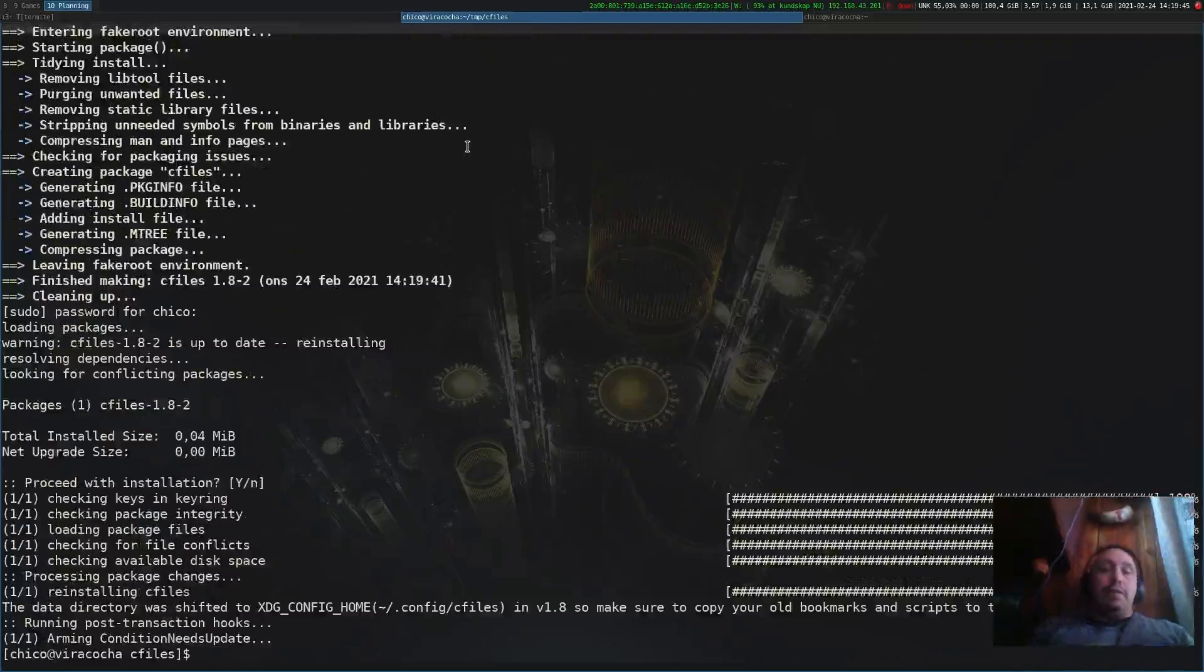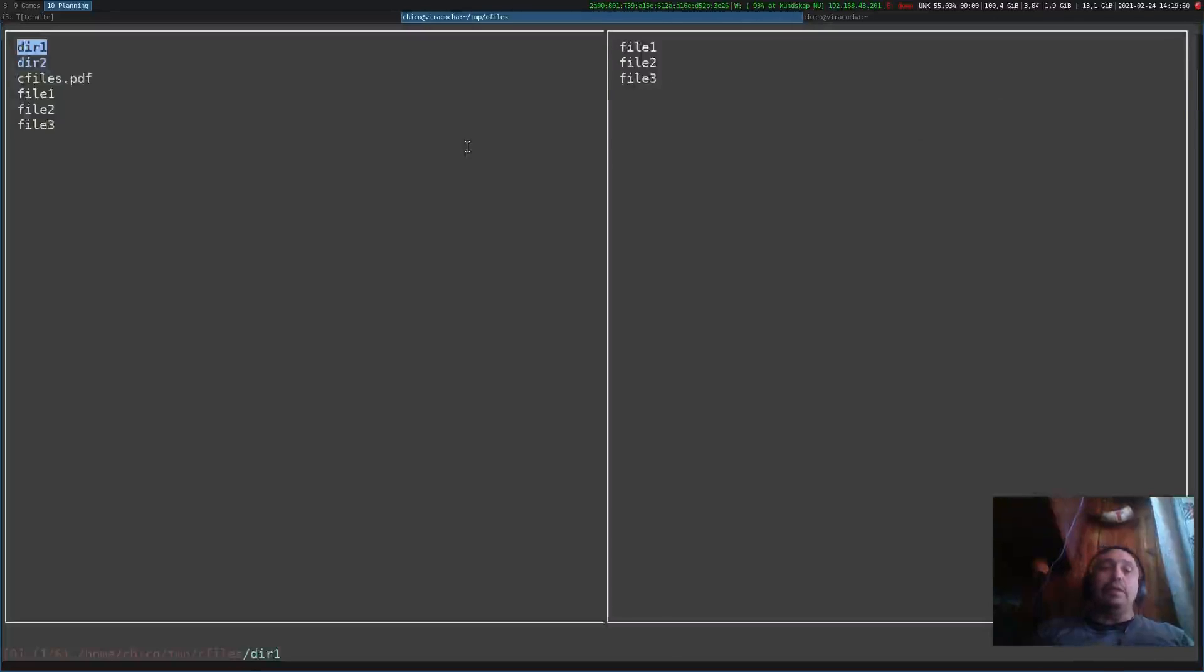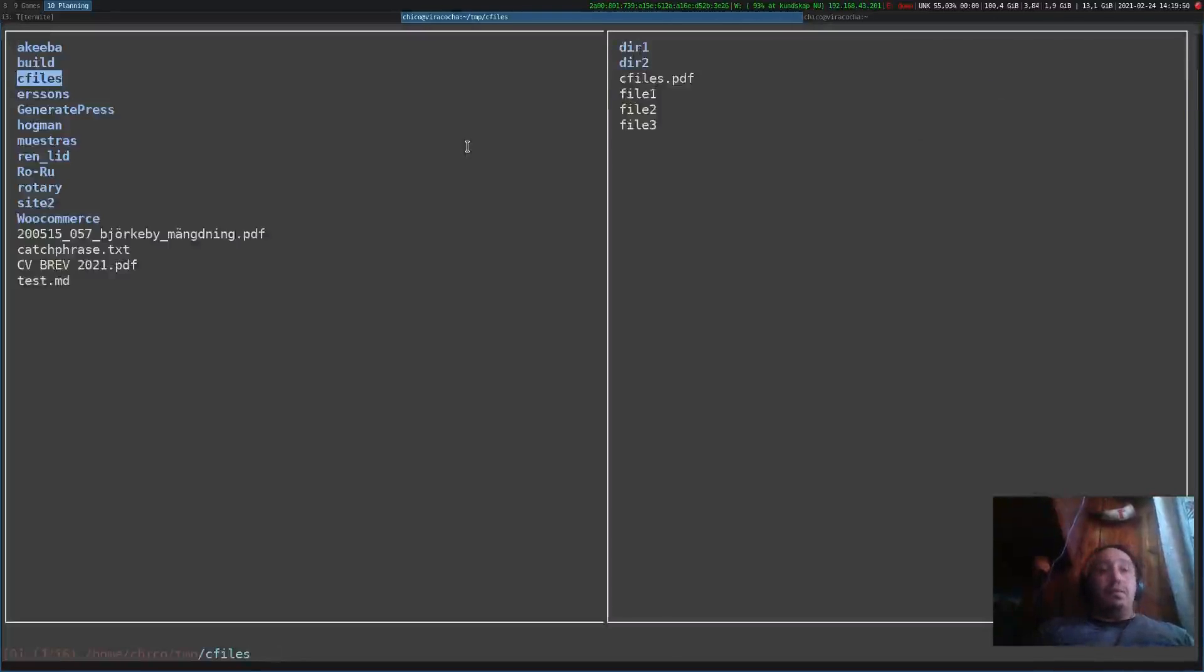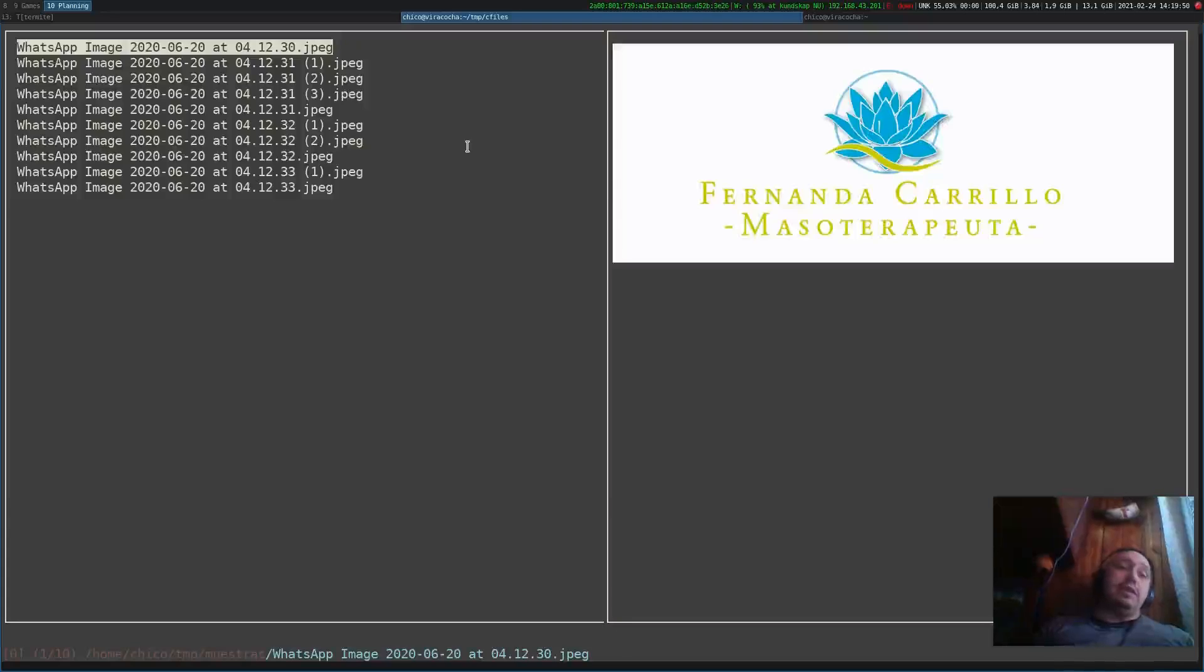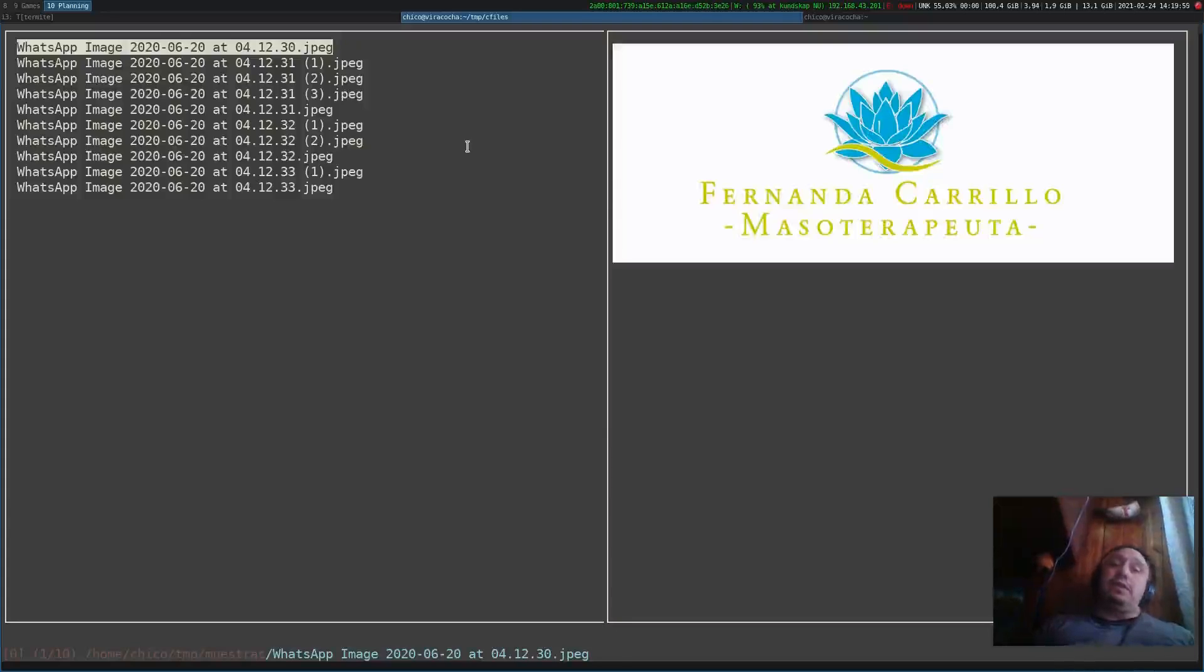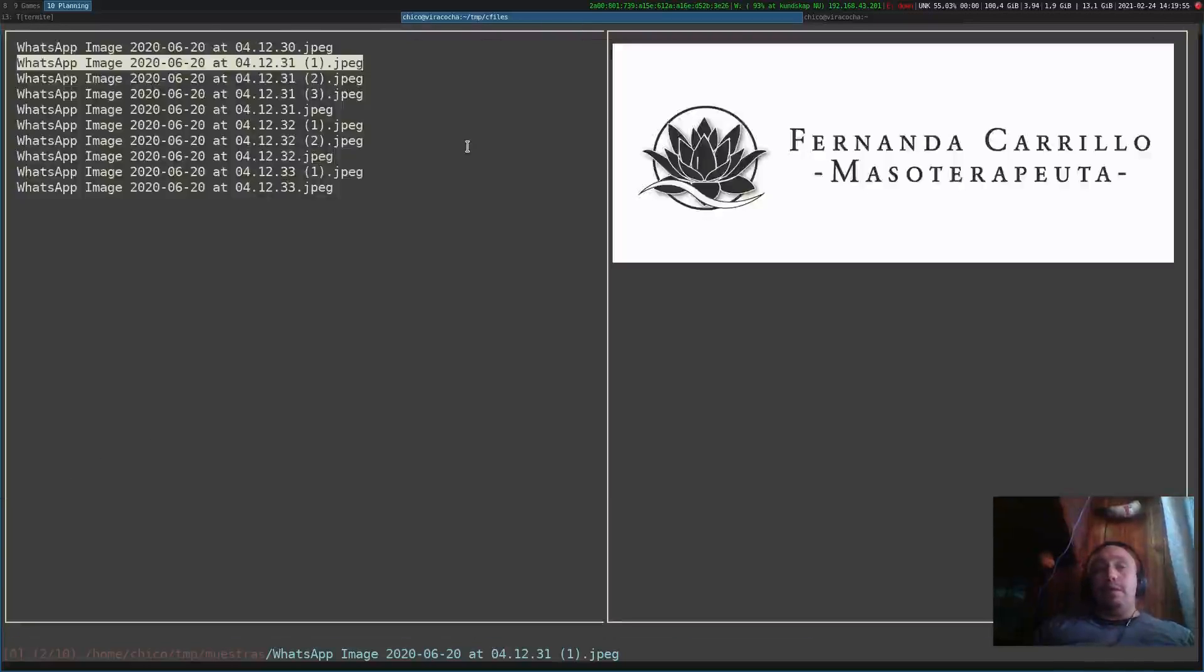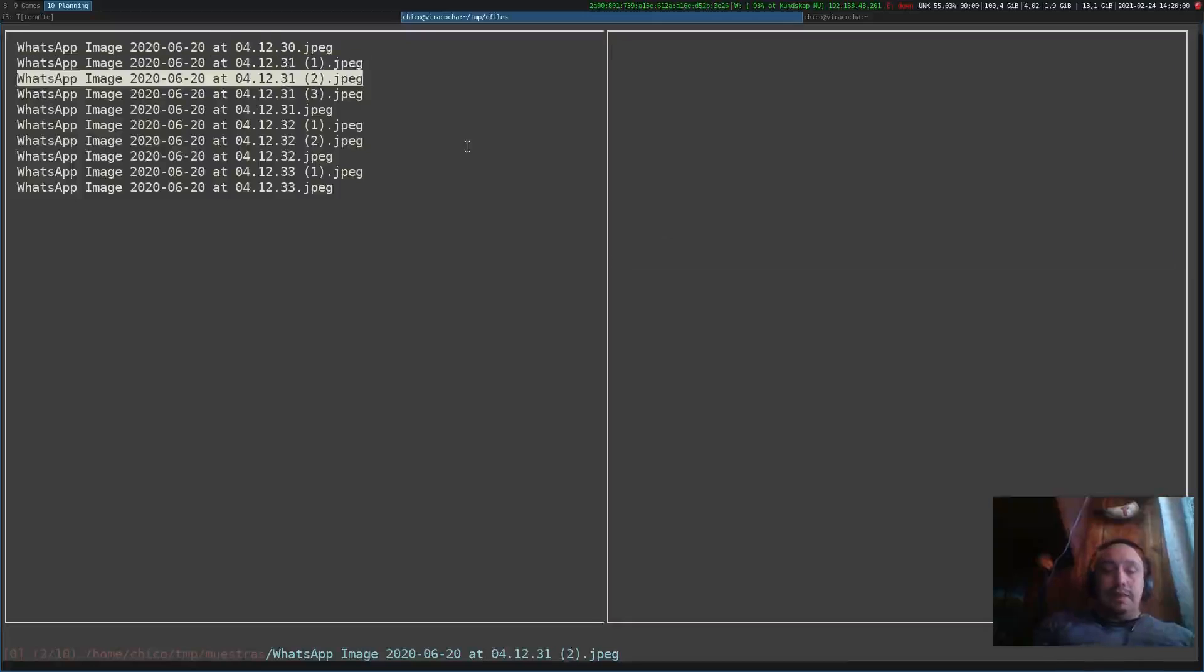Let's show the PDF previews. Set them to one. My magic password. Let's open cfiles again. For now, if we go back to the muestras, you can see that this is still working.